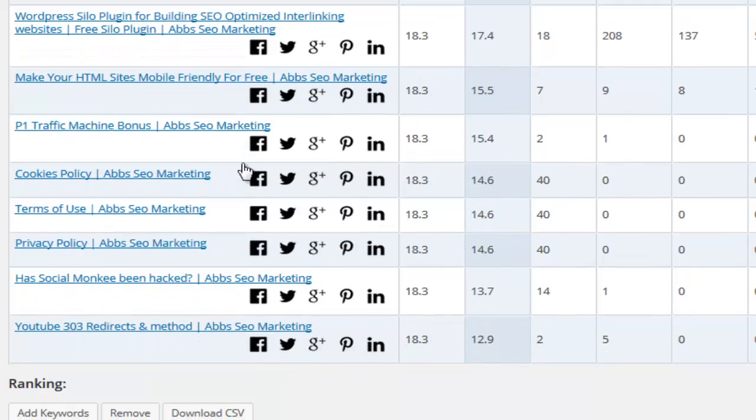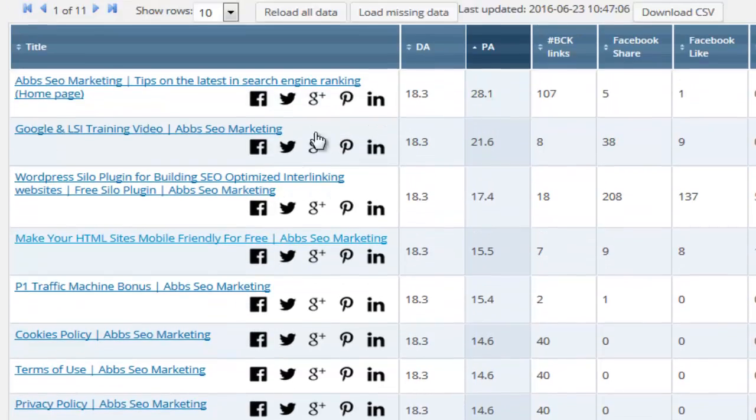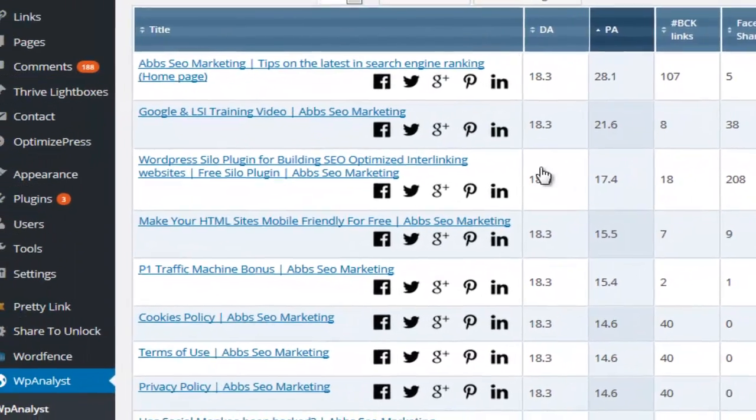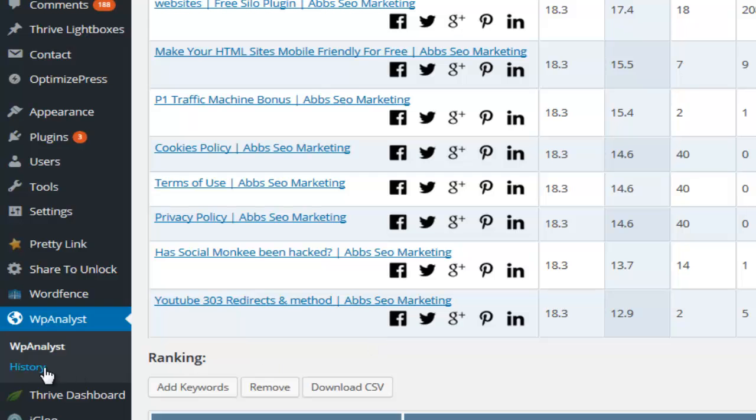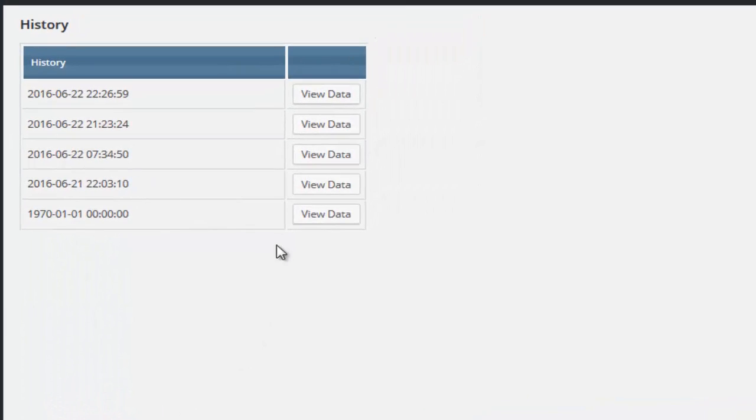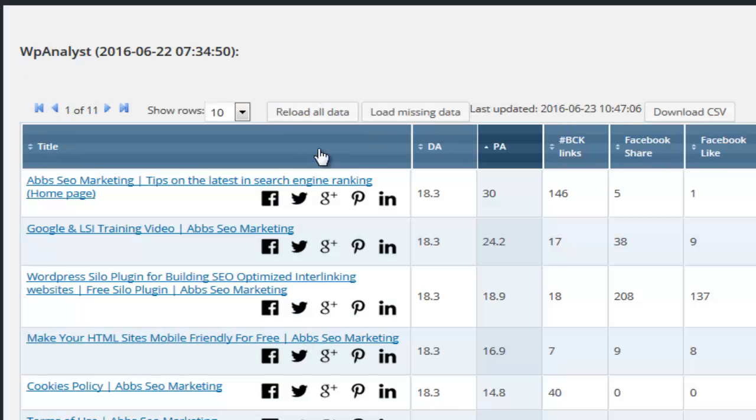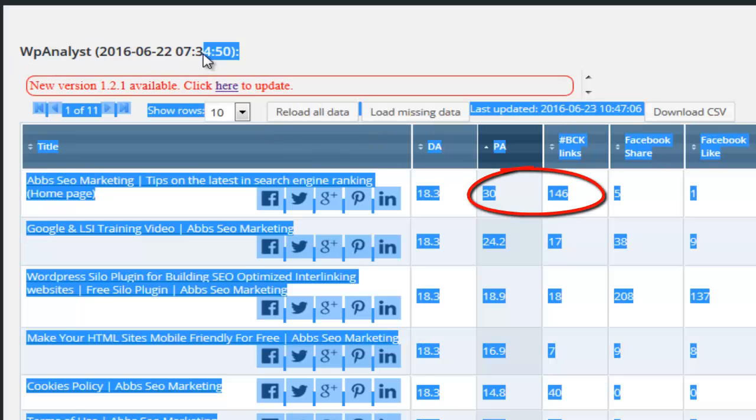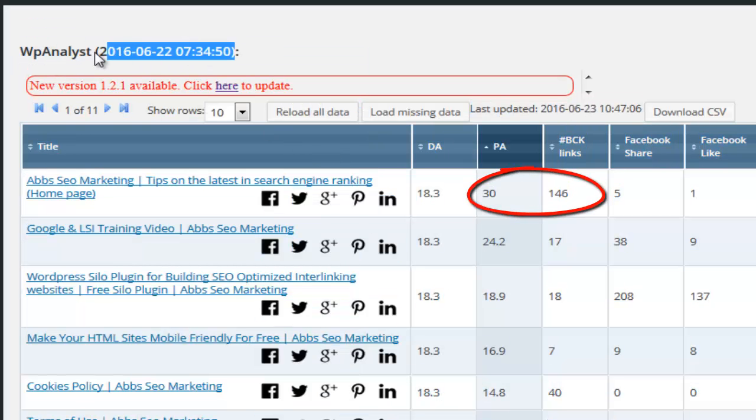When you refresh the metrics to get the most up-to-date ones then previous metrics are also stored which you can see in the history tab. This allows you to quickly see how your pages authority and metrics increase and grows over time and how they impact your overall Google ranking.